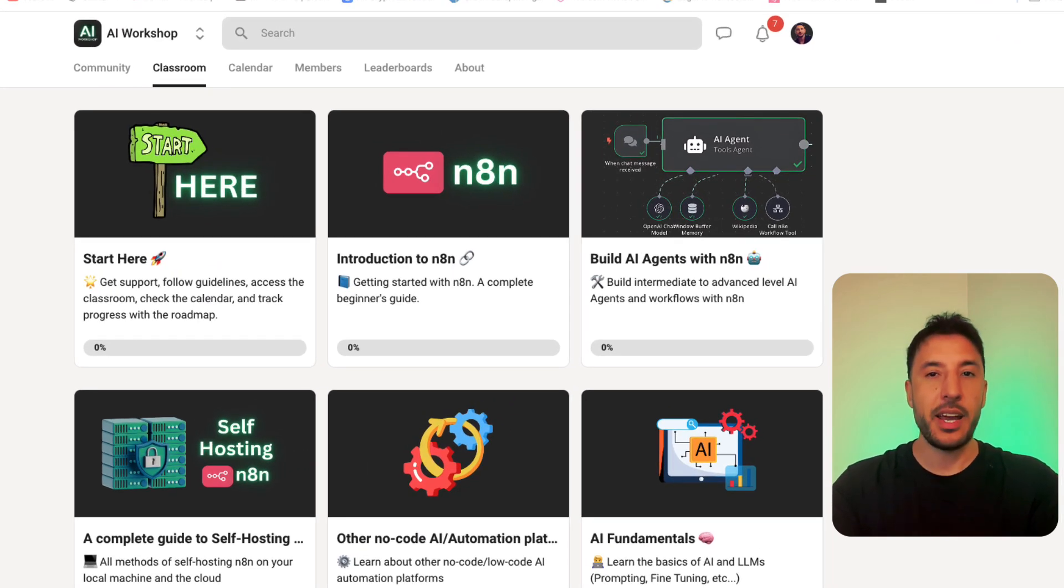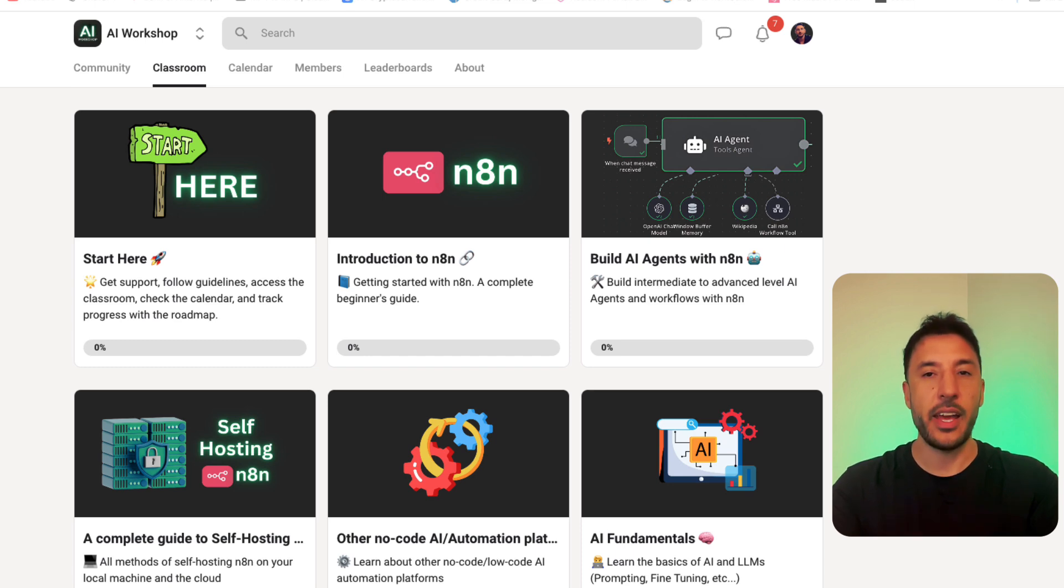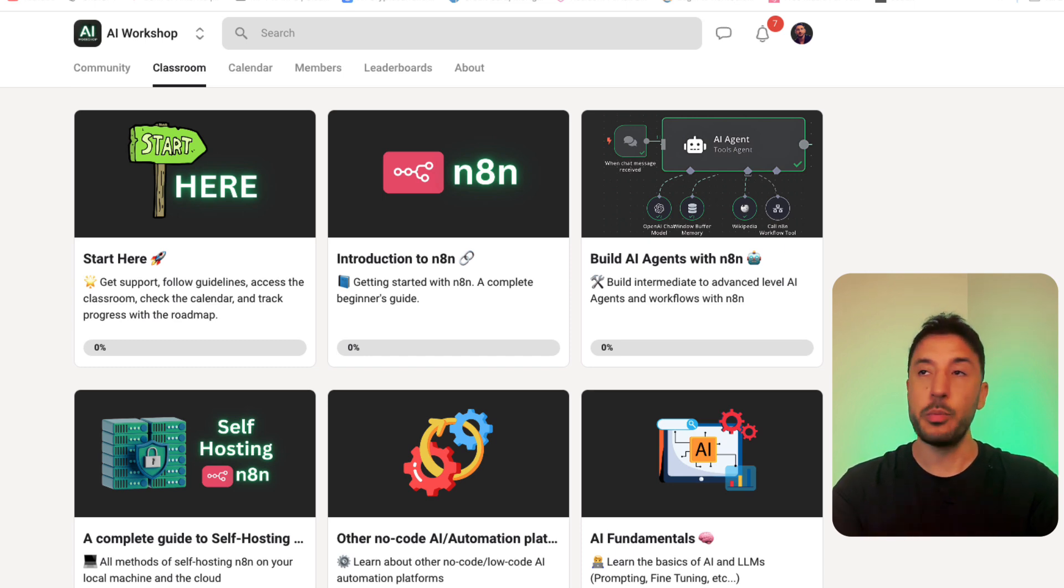My team and I at AI Workshop have just launched our school community that's going to be centered around N8N and building amazing AI agents.